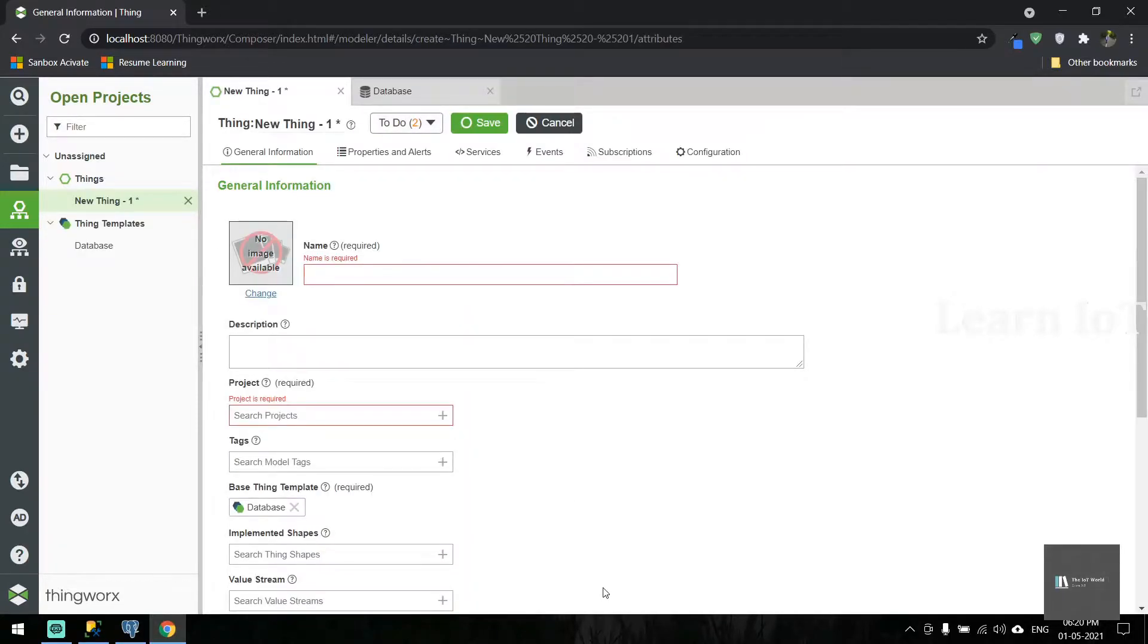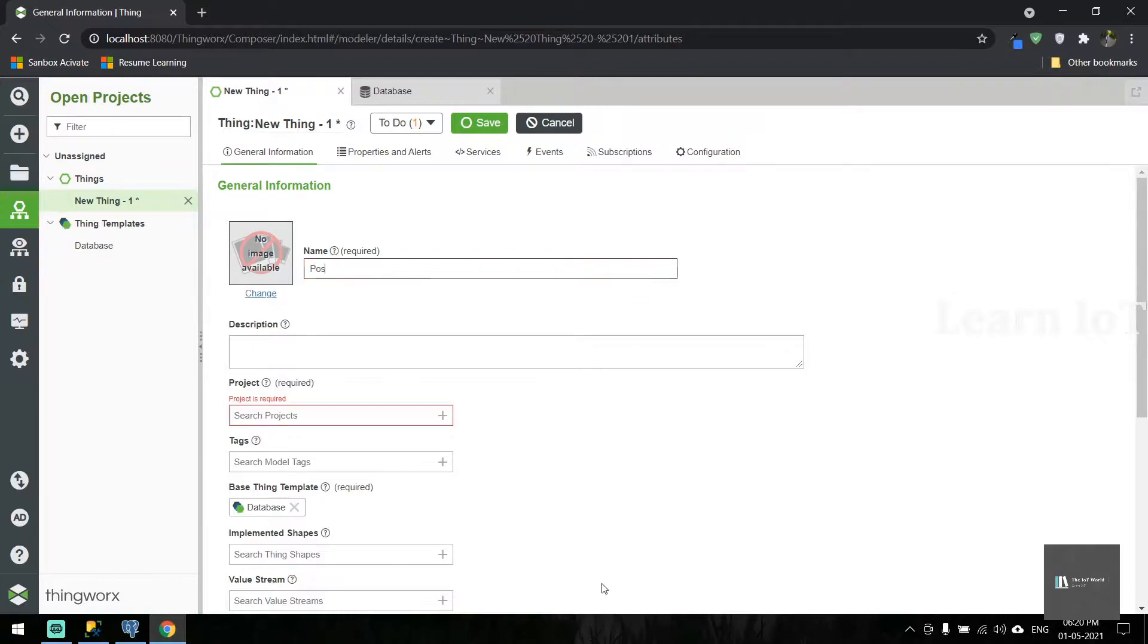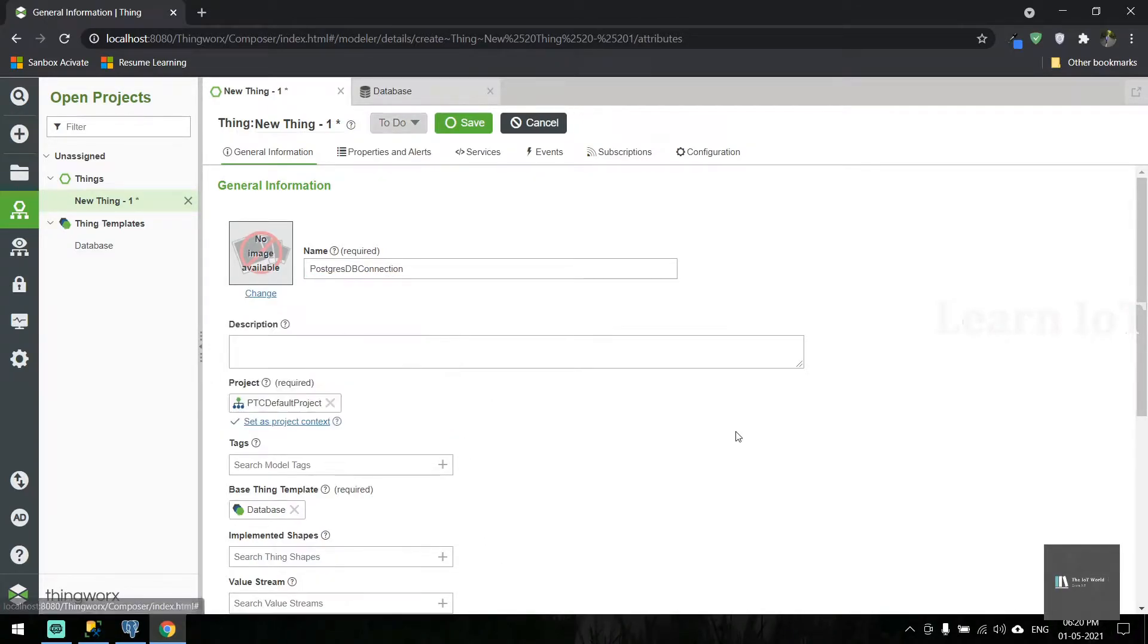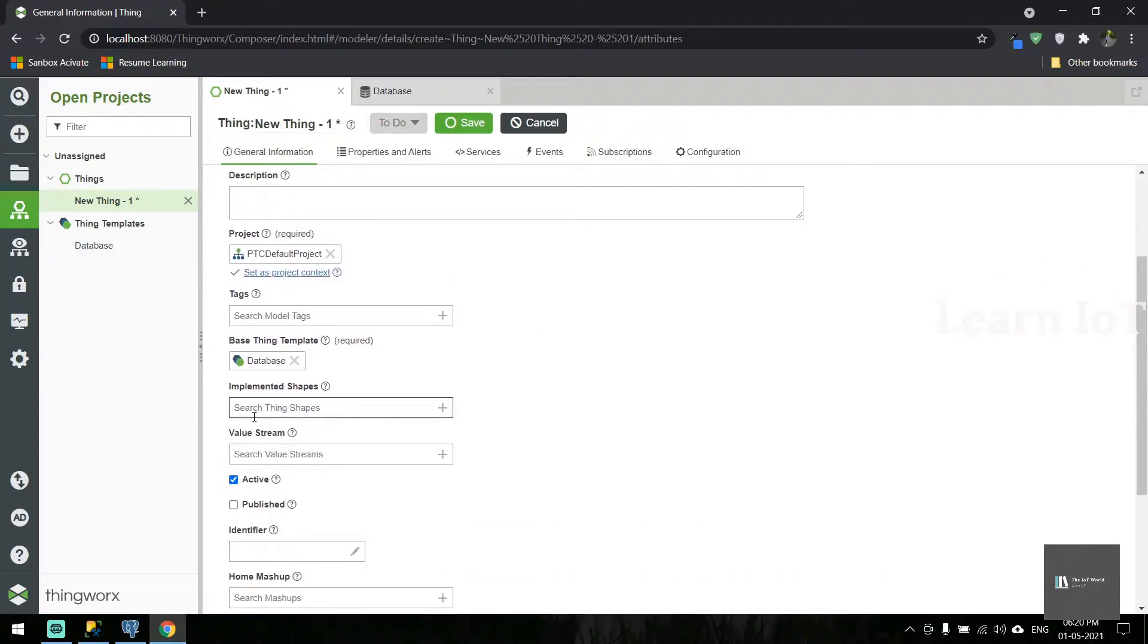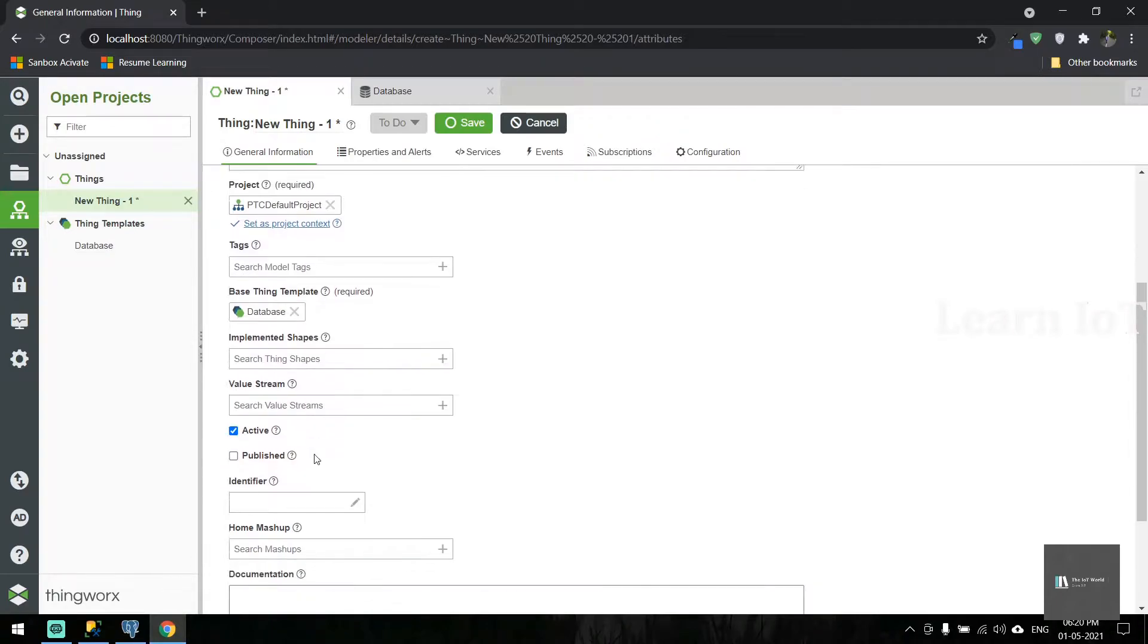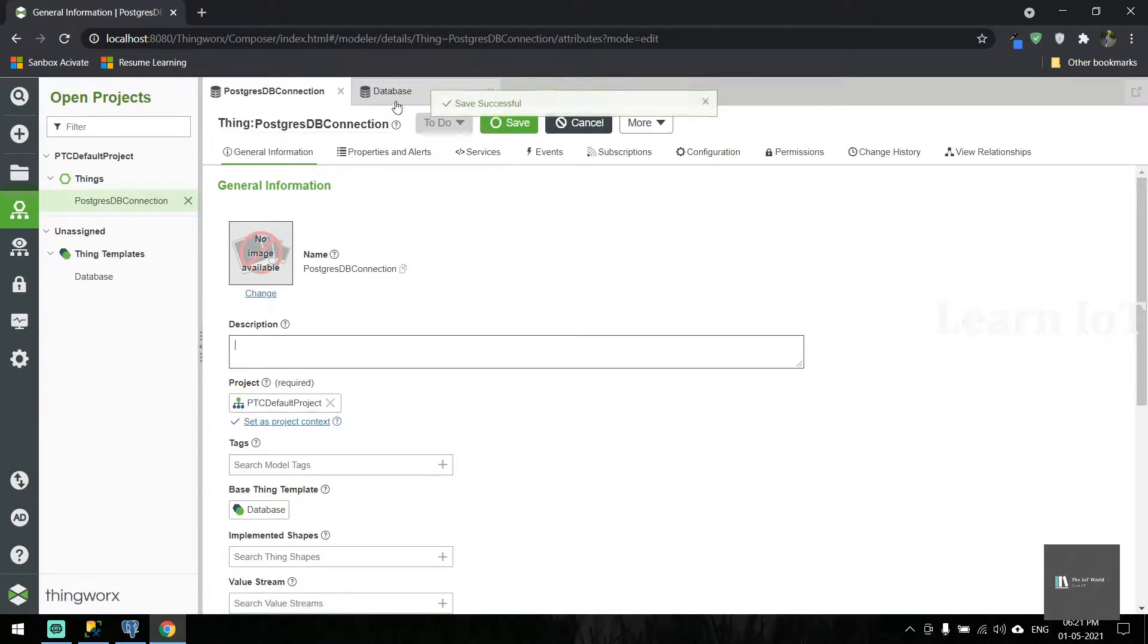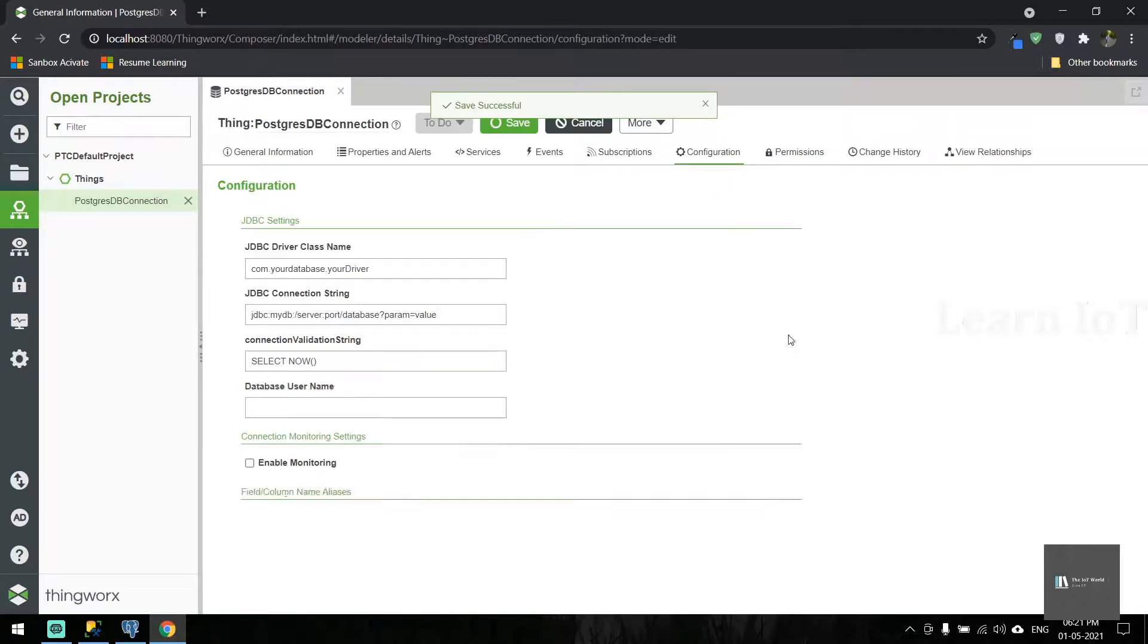First, we're going to connect with the Postgres database. Let's create a thing called 'Postgres DB Connection'. Select your default project and database template. Once we save it, we'll get the configuration.